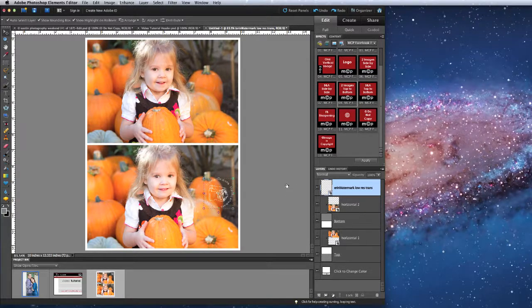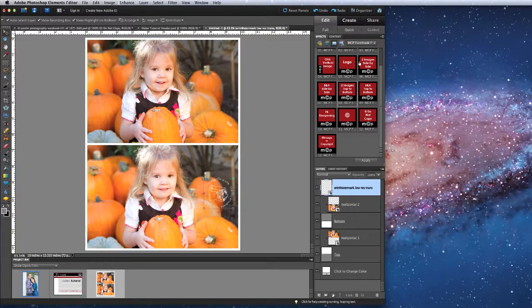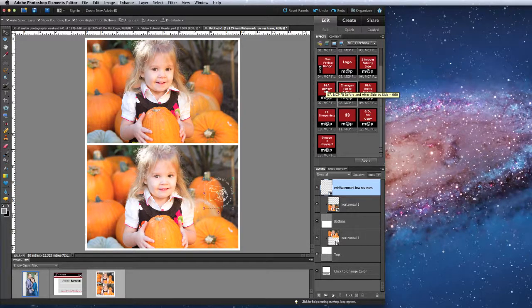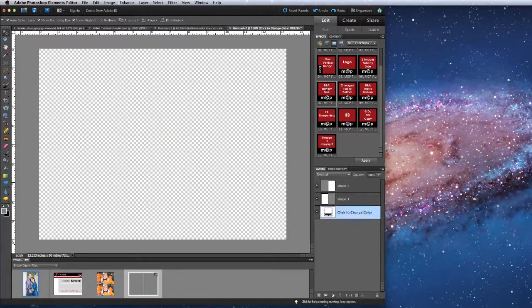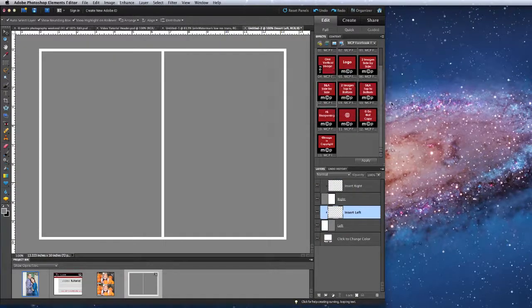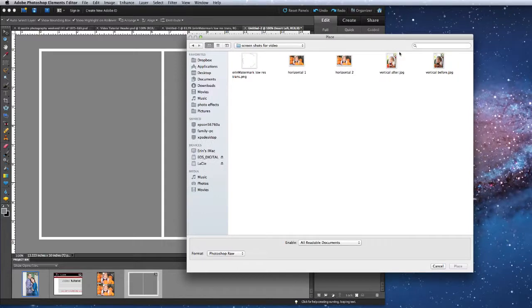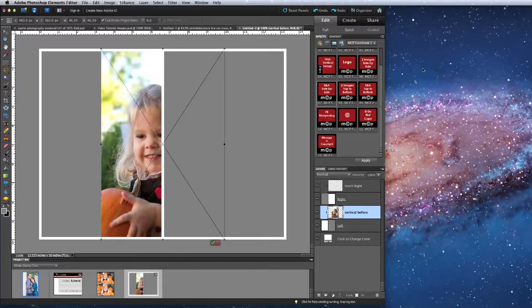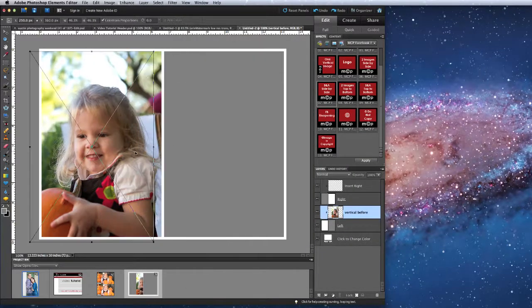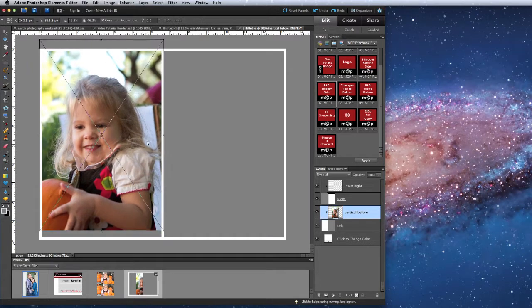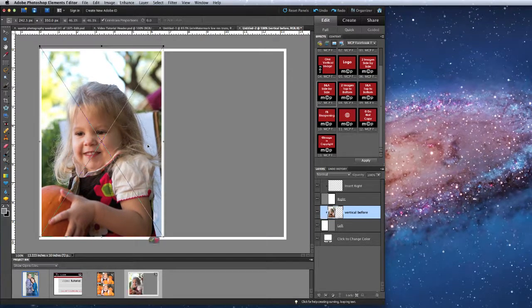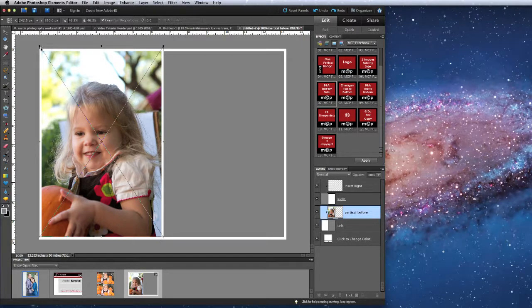For two images with the before and after, I am going to use the before and after side-by-side action. Again, it's building my storyboard. It's going to prompt me to navigate to my first image. I will place it, and making sure Constrain Proportions is checked, I will size it, and press on the green check mark to commit.